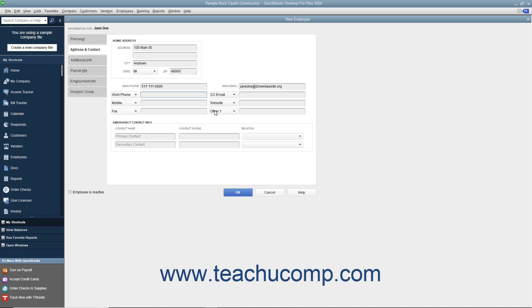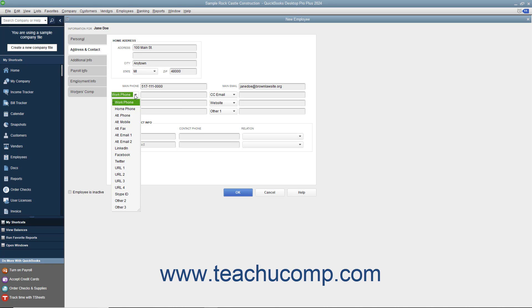Your choices of alternate fields for which you can substitute the default information are Home Phone, Alt Phone, Alt Mobile, Alt Fax, Alt Email 1, Alt Email 2, LinkedIn, Facebook, Twitter, URL 1, URL 2, URL 3, URL 4, Skype ID, Other 2, and Other 3.